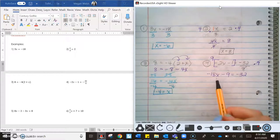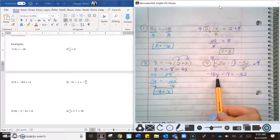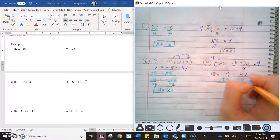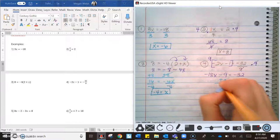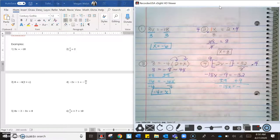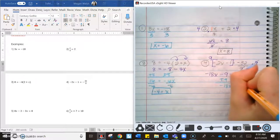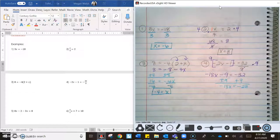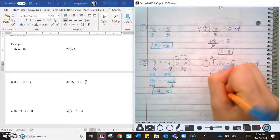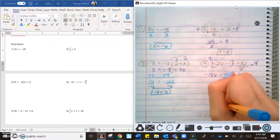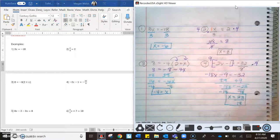Following SADMEP, I want to add or subtract to isolate x. I'll add 9 to both sides — these cancel — giving negative 18x equals negative 23. Then divide both sides by negative 18, making sure to keep the negative. So x equals 23 eighteenths. We can leave it as a fraction — fractions are still numbers, and that's a perfectly okay answer.